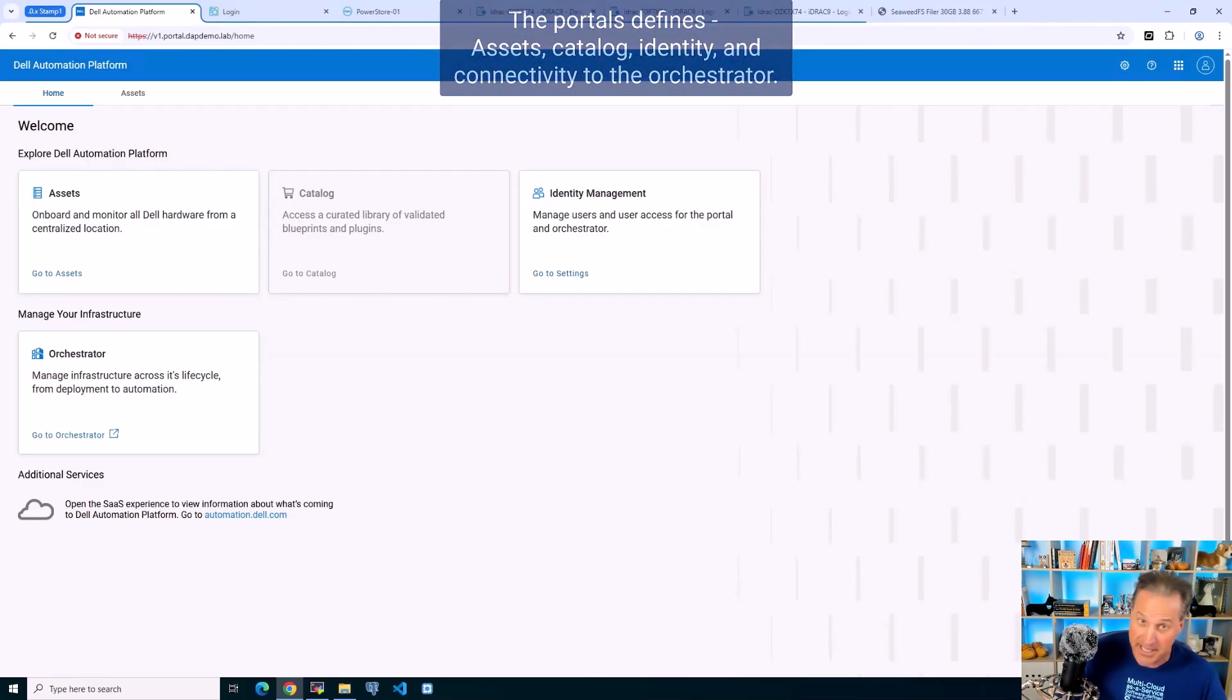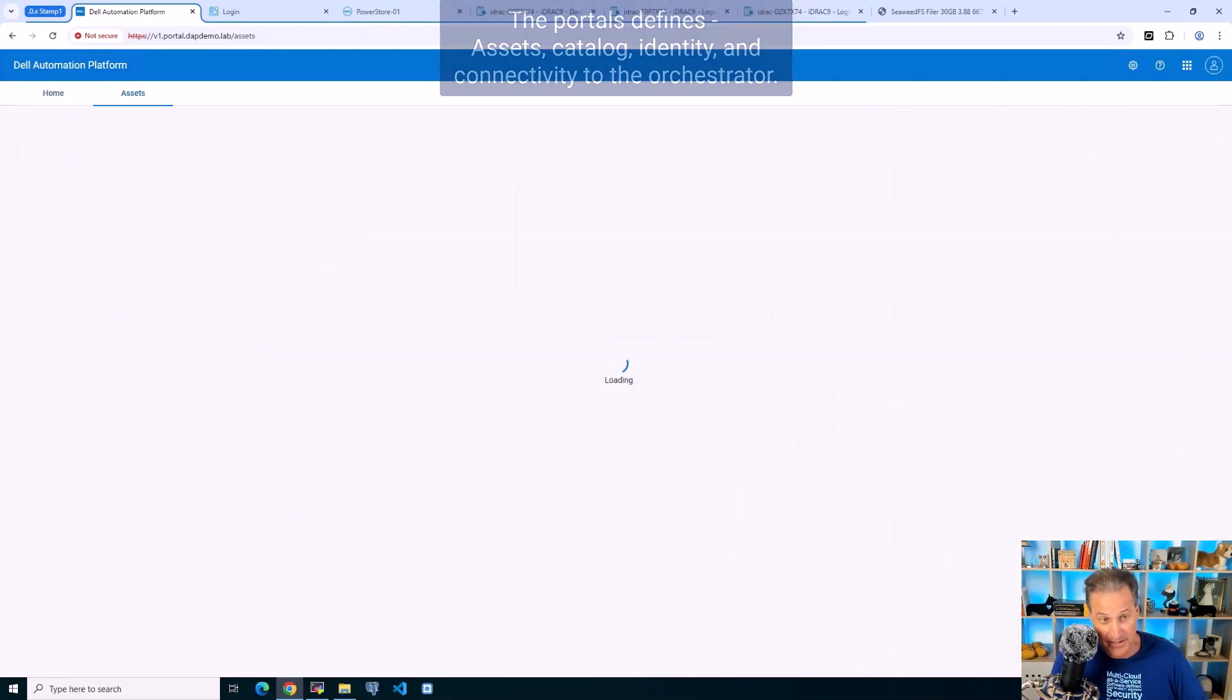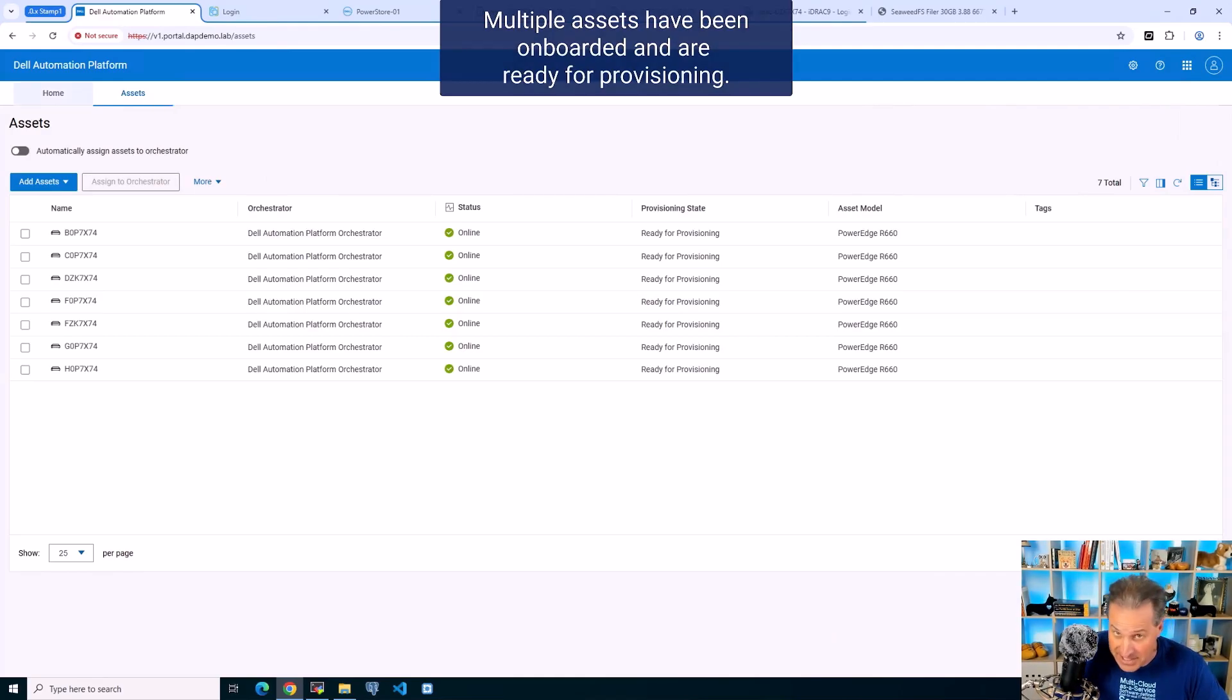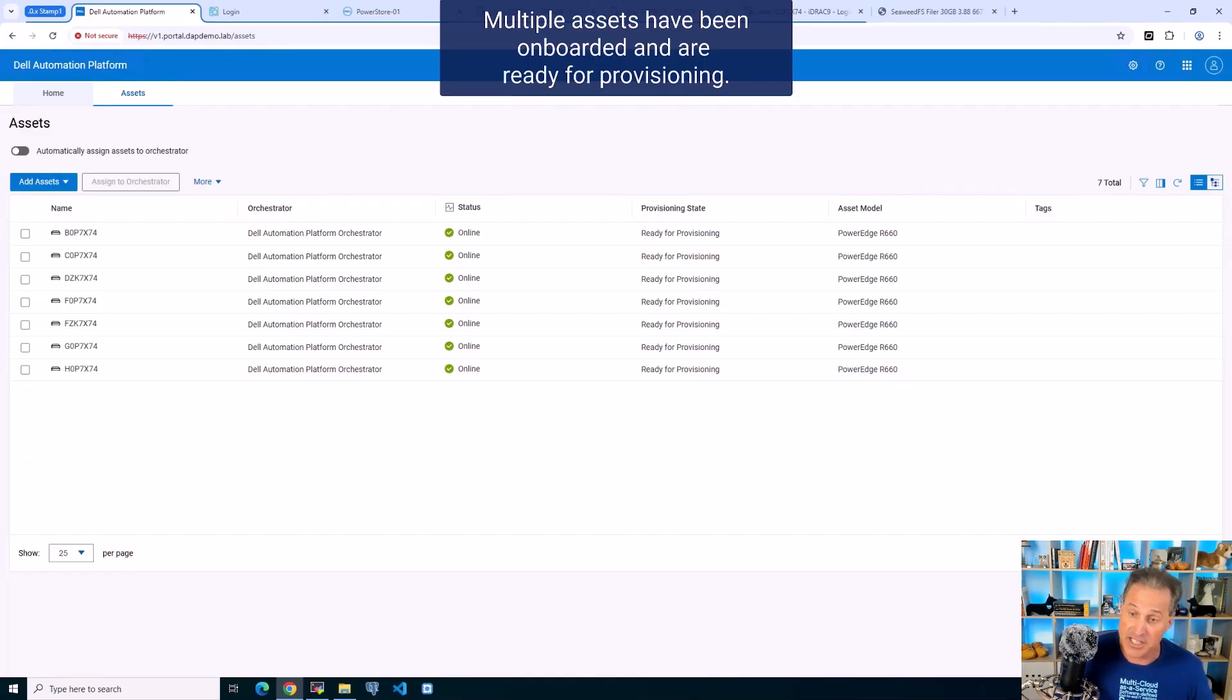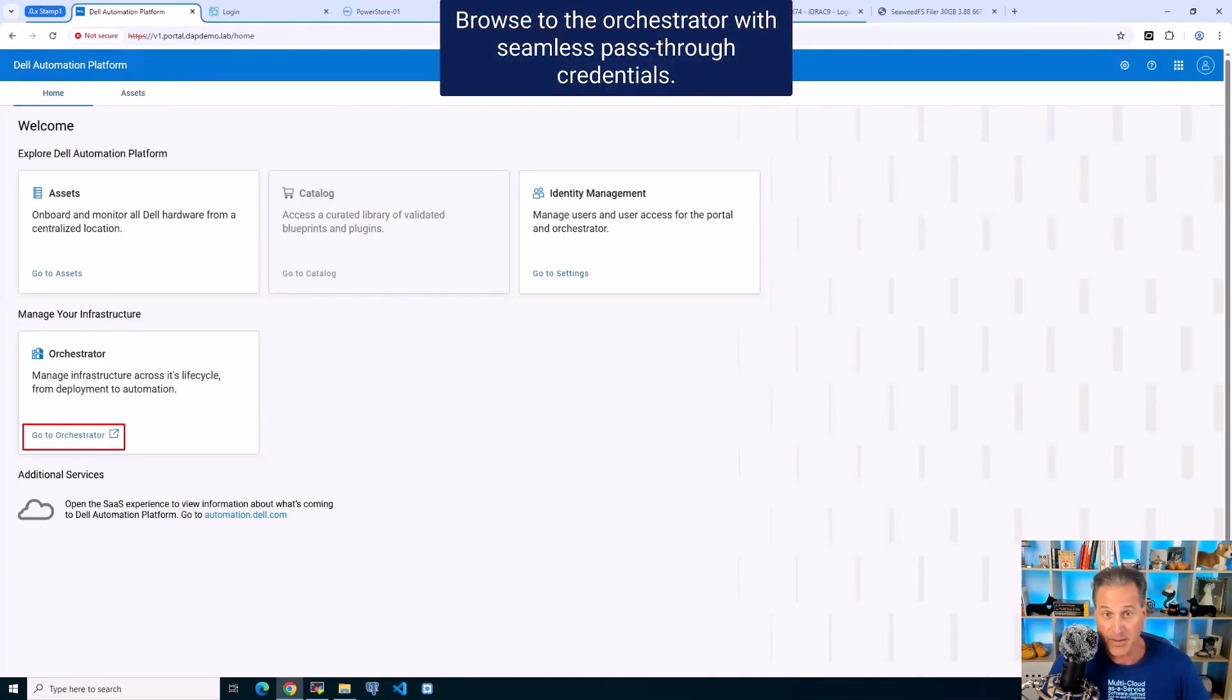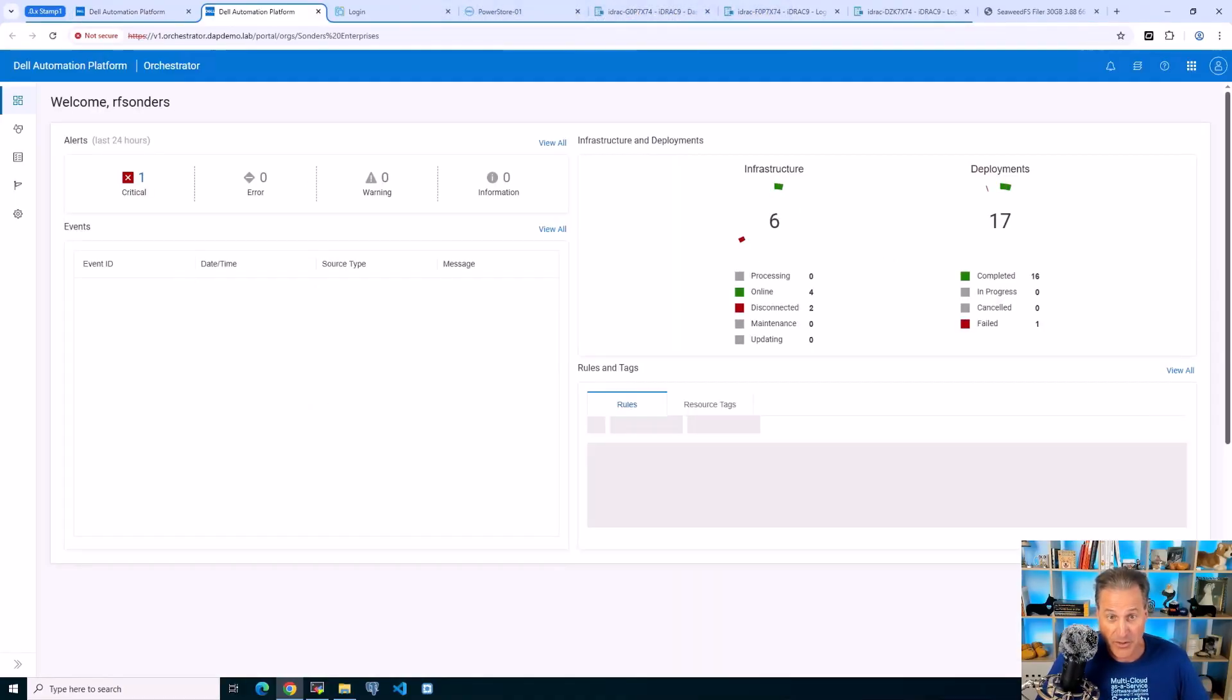The portal defines the assets, the catalog as you saw in previous videos, identity management, and connectivity to the orchestrator. Looking at my assets tab, I see multiple PowerEdges that we've onboarded into this environment so we can achieve ecosystem outcomes from blueprints we've already pre-downloaded. We're going to show you how to make a VMware cluster end-to-end.